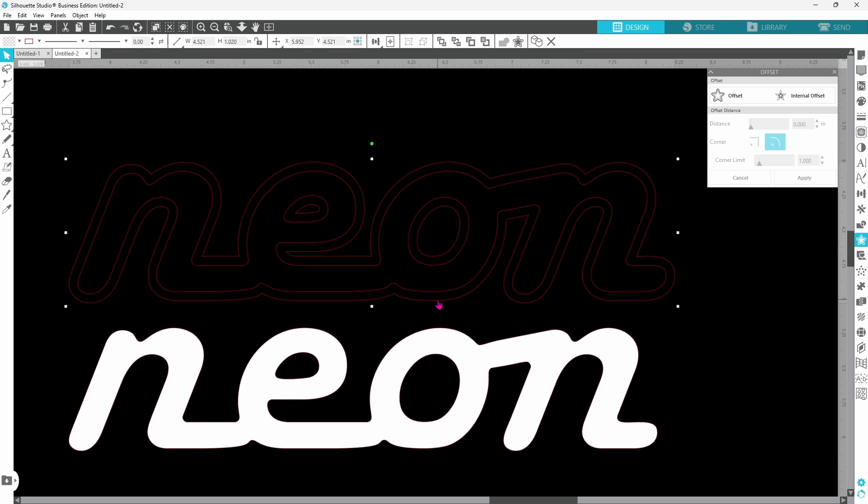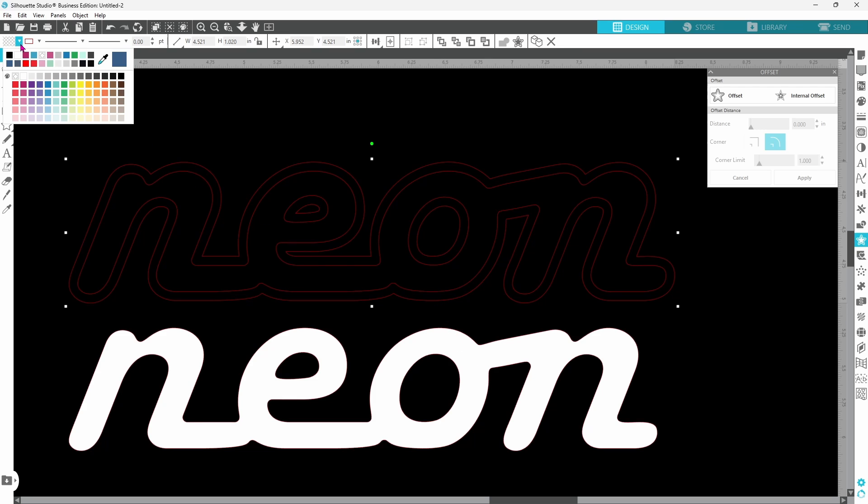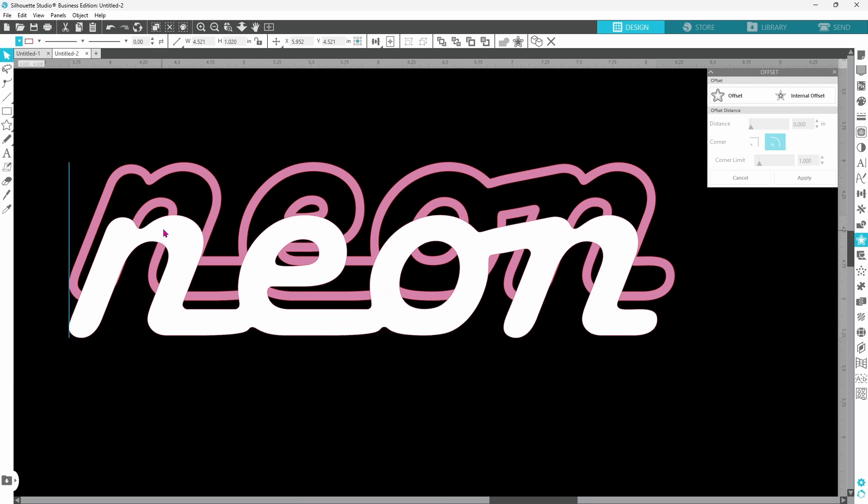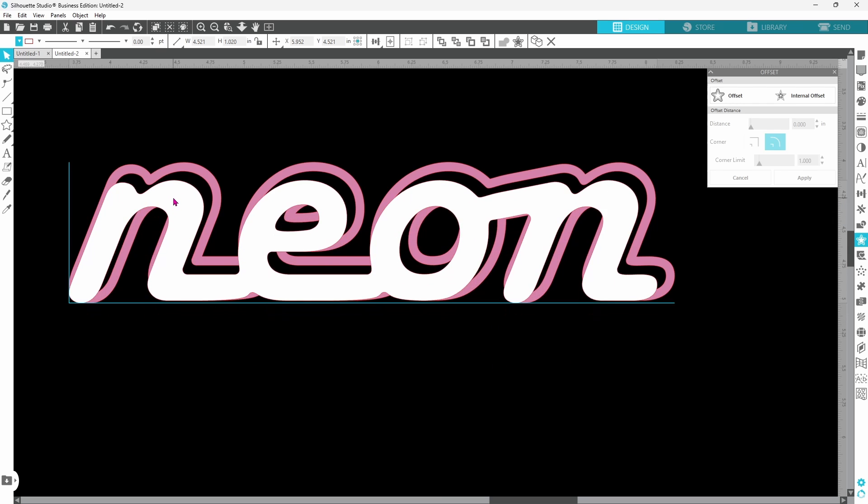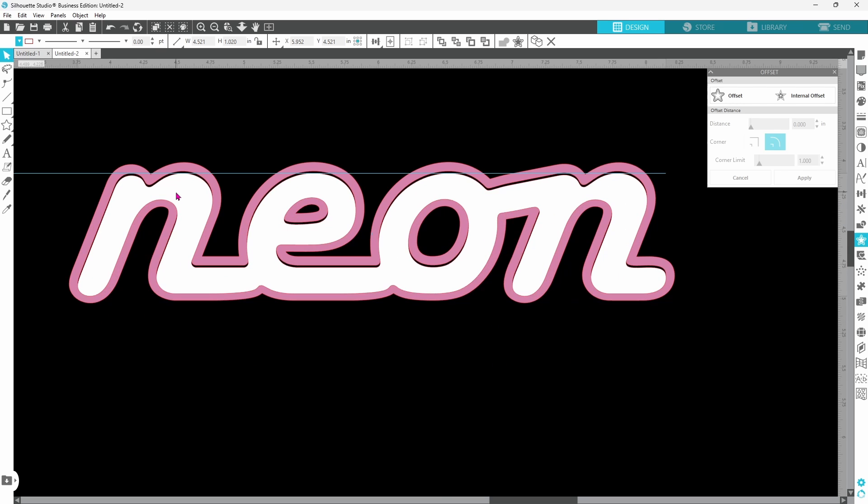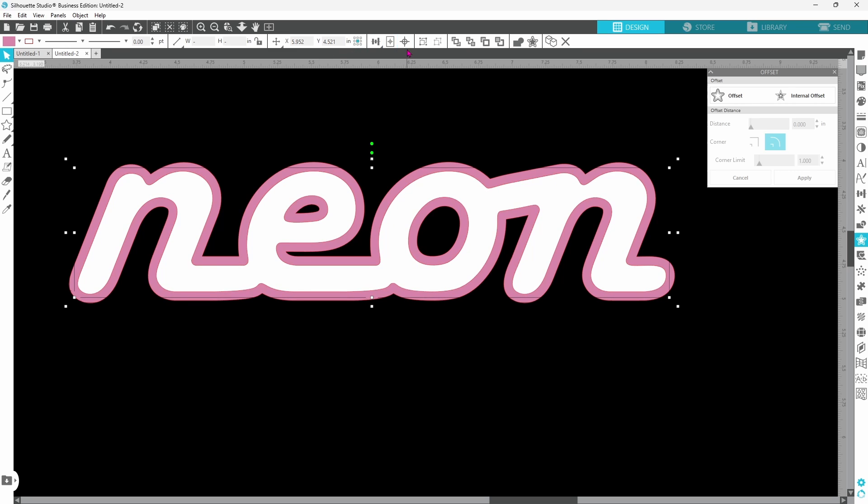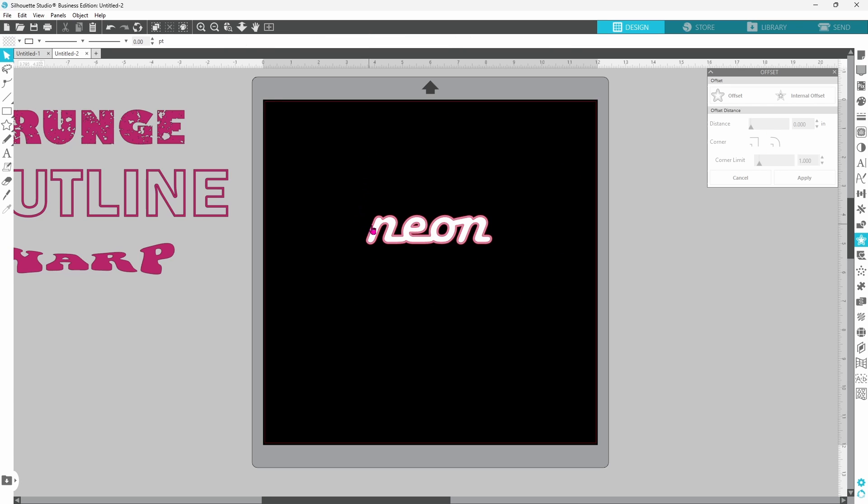This time we're going to fill it in with a color and you can choose pink or orange or neon green whatever you like. We're going to go with this pink here and you can set the original right back in the spot. You can also select both of these and use the center button that will line everything up perfectly. Now you can use that as your neon font or you can take it one step further.